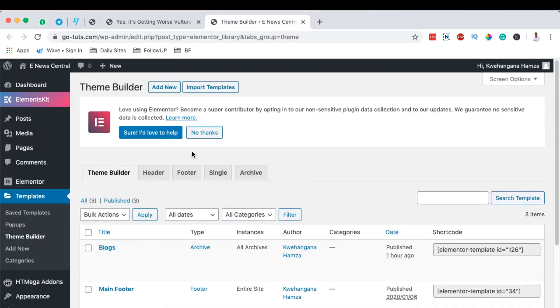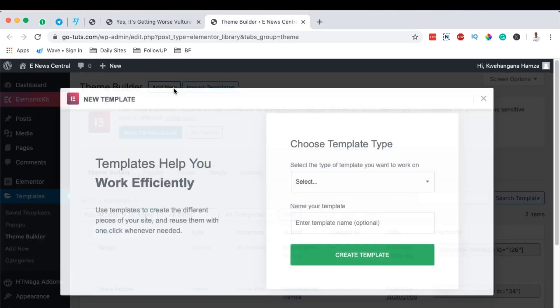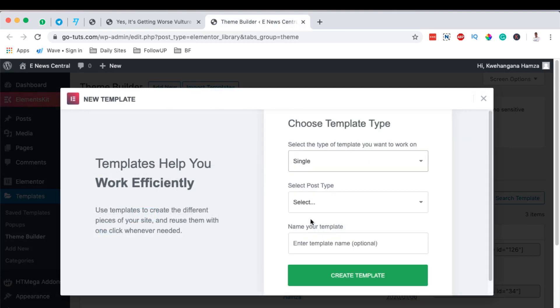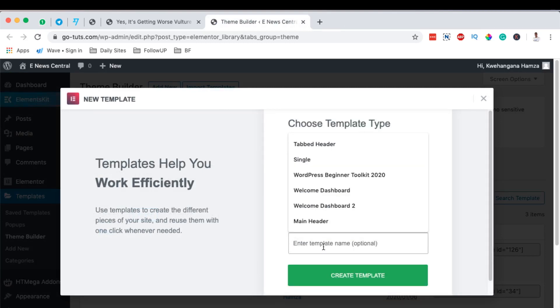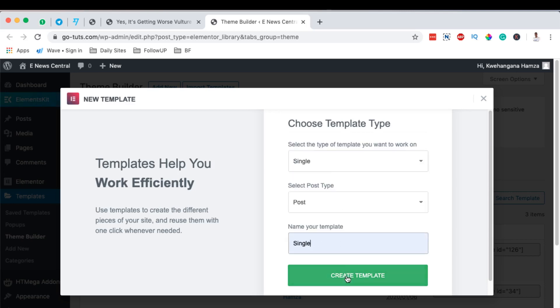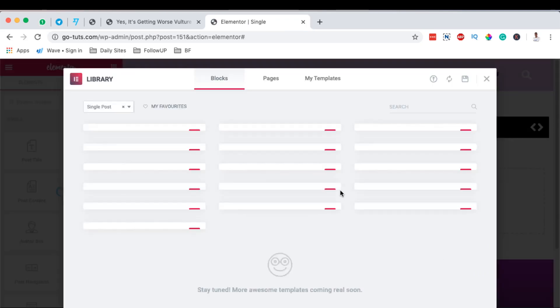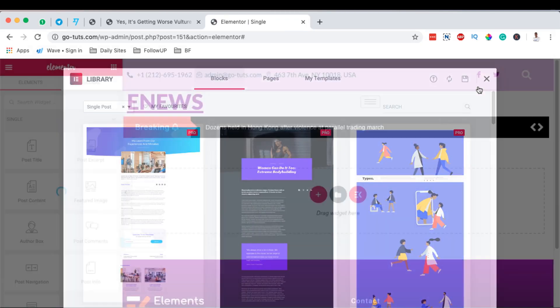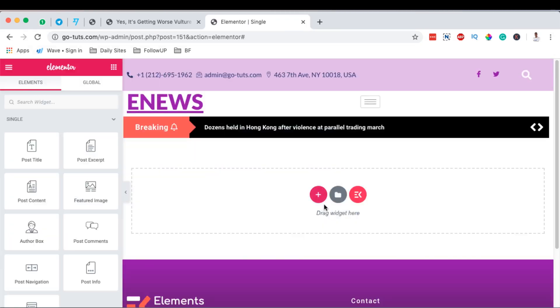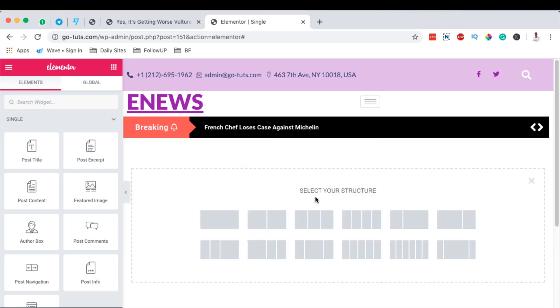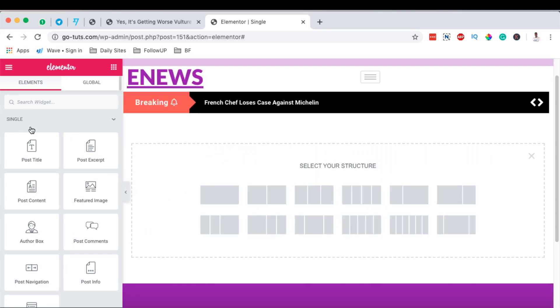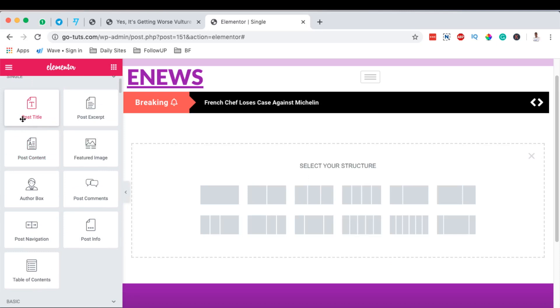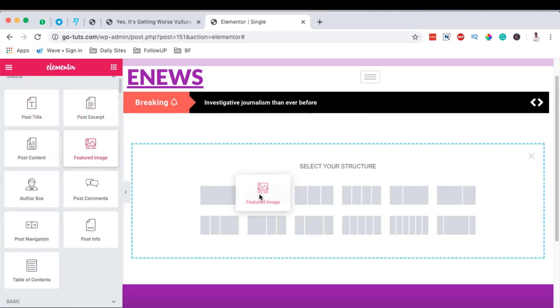And then we're going to add a new single post and we're going to name this 'single'. Right here I'll not use any template from Elementor. I'm simply going to come over here, add a new section, and automatically Elementor will show us all the single post widgets that we can use. We can start maybe with a featured image. We drag it over there and we can come back here.